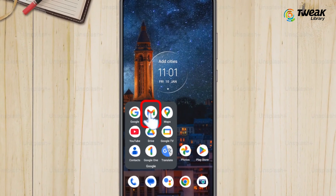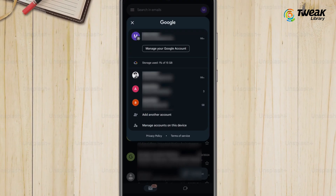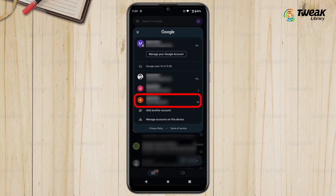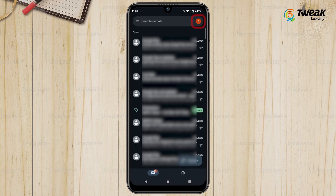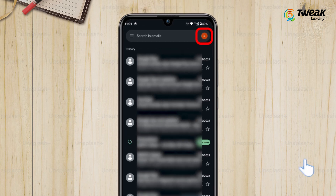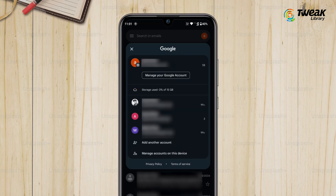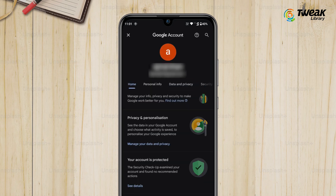Open the Gmail app on your phone. If you use multiple Gmail addresses, select the account you want to delete. Then tap on your profile icon at the top right corner, and select 'Manage your Google Account.'